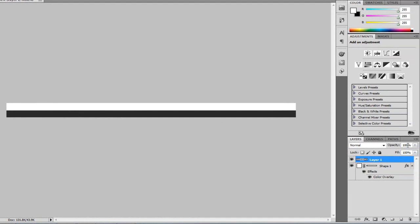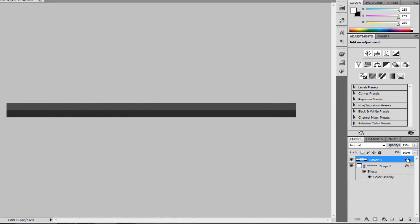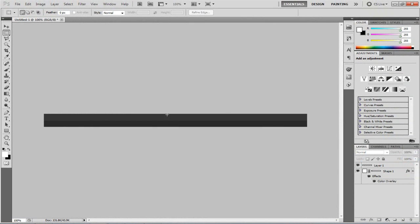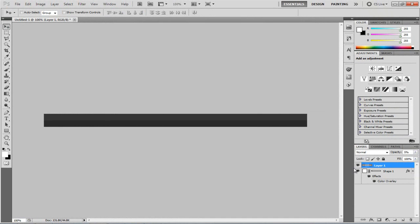I'm going to take the opacity down to 5% for this one. So now we have this nice little gloss on the top. If you want to move it up a little bit, just click on the layer and use the arrow keys — but I think that's around the middle. It doesn't have to be perfect.